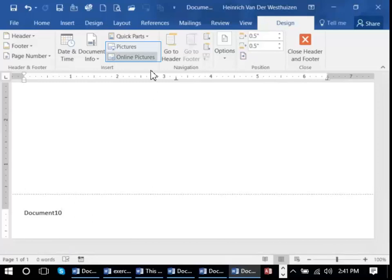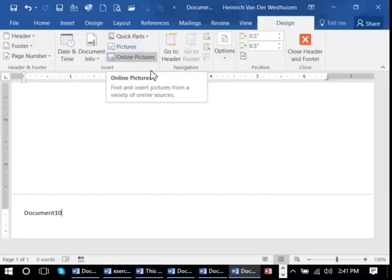You could also put an online picture if you wanted to into the header or footer area. This is particularly handy if you're wanting to put a logo on every single page.